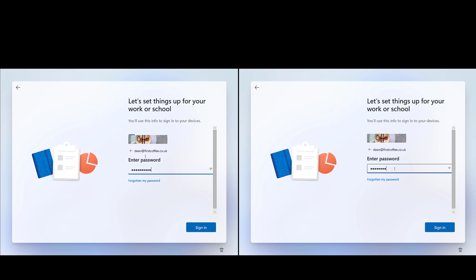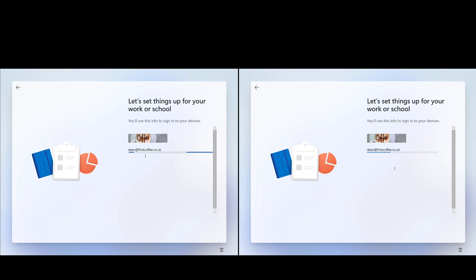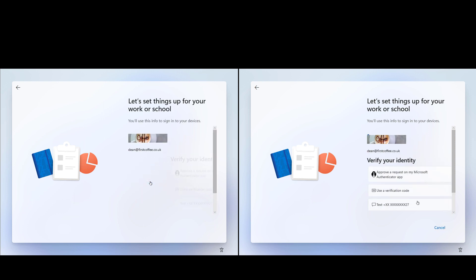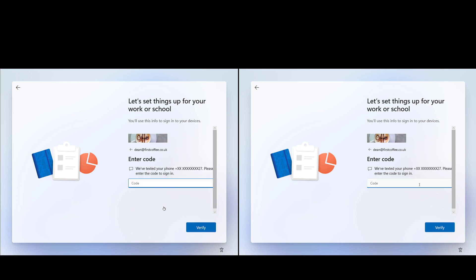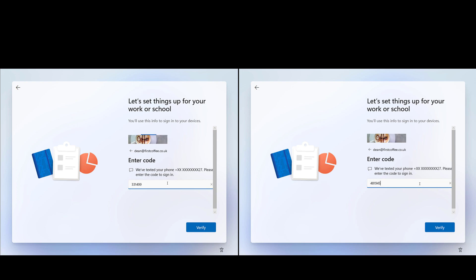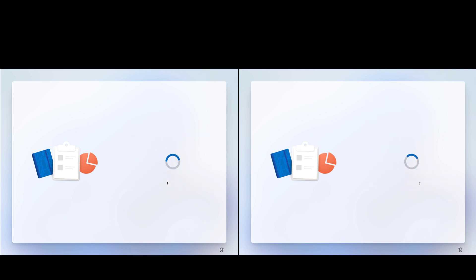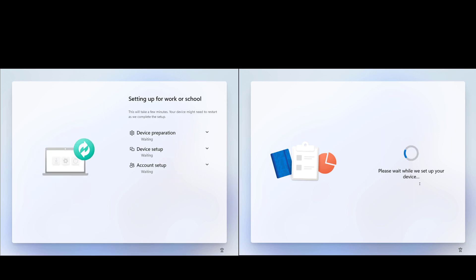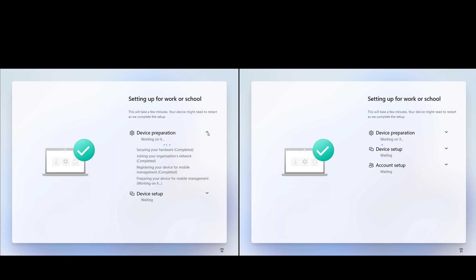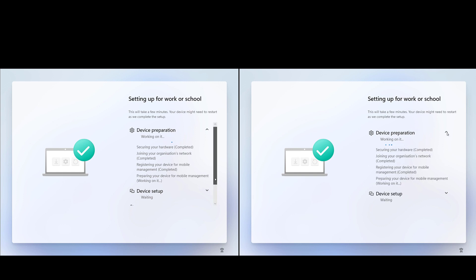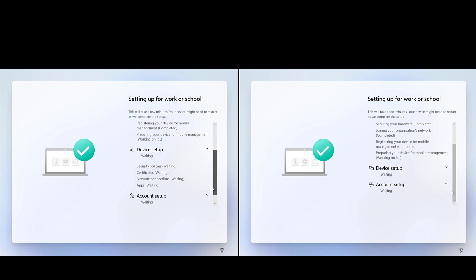I'm going to sign in right now and go through the out-of-box experience on the left and then the autopilot join on the right. We type our username and password, we get a prompt for MFA — with this user I don't have MFA set up in an authenticator, so I need to use the text message. Then we wait for the device to set up, and really the end user would certainly not spot the difference. The left machine even goes through the same enrollment status page process as the autopilot device.